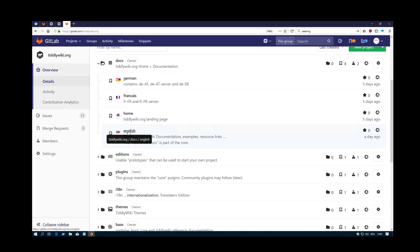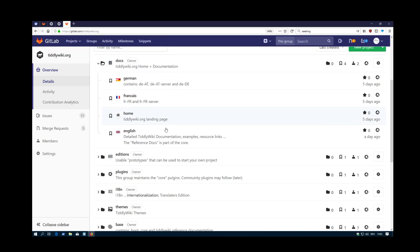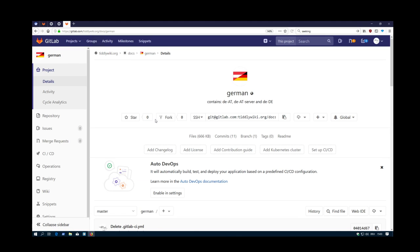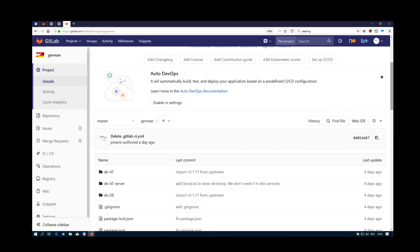And there is the English documentation, which is tiddlywiki.com. It's the extended documentation, because Jeremy wants the core documentation inside the core. The goal here is that we find users that want to contribute to the documentation. Some of those users even may have write access to the different repositories, because this German is a repository.